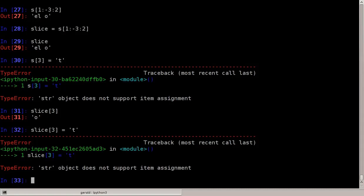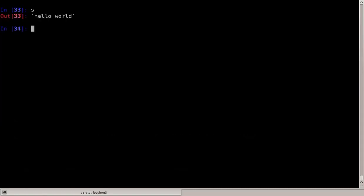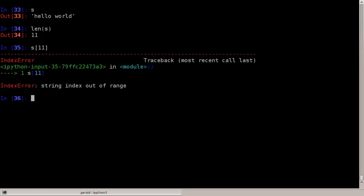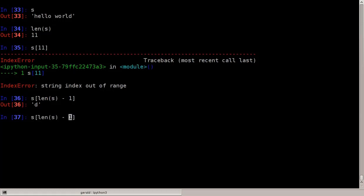We can also look at how long a string is. The length of the string is denoted by len(s). The length of 'hello world' is 11, so we have positions 0 to 10, which is 11 characters. We can never access index 11 because we start at 0 and end at length minus 1. So the last character would be s[len(s)-1], but we can simply say s[-1] to be sure.